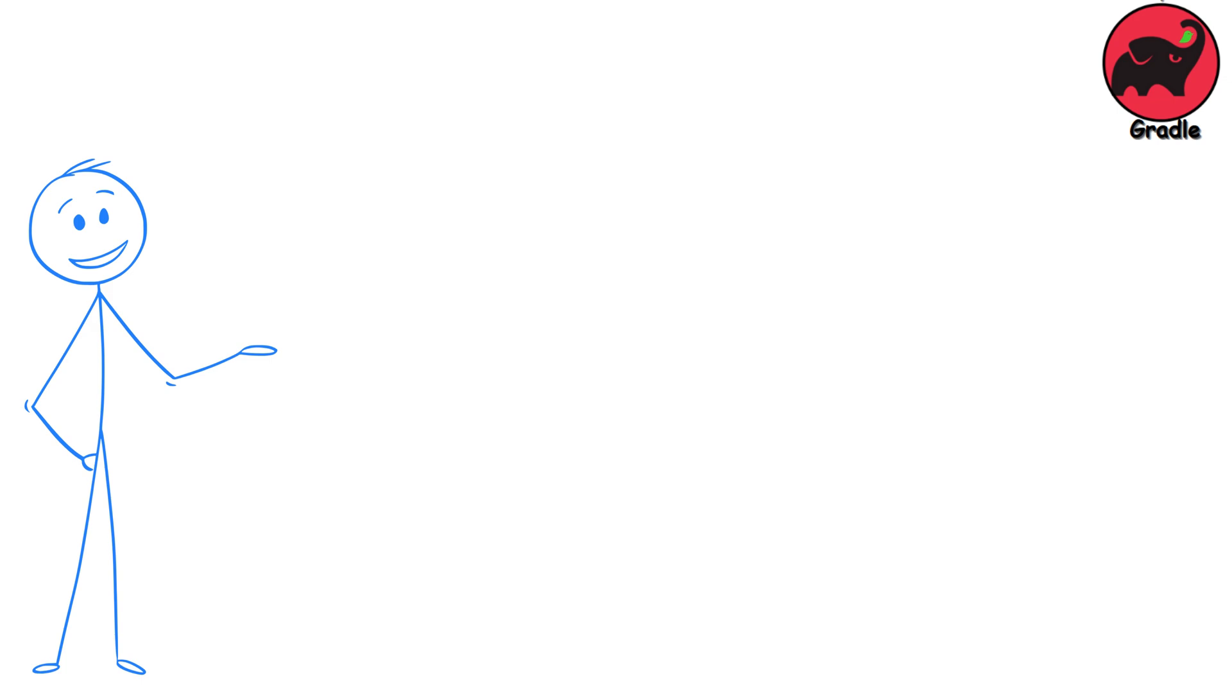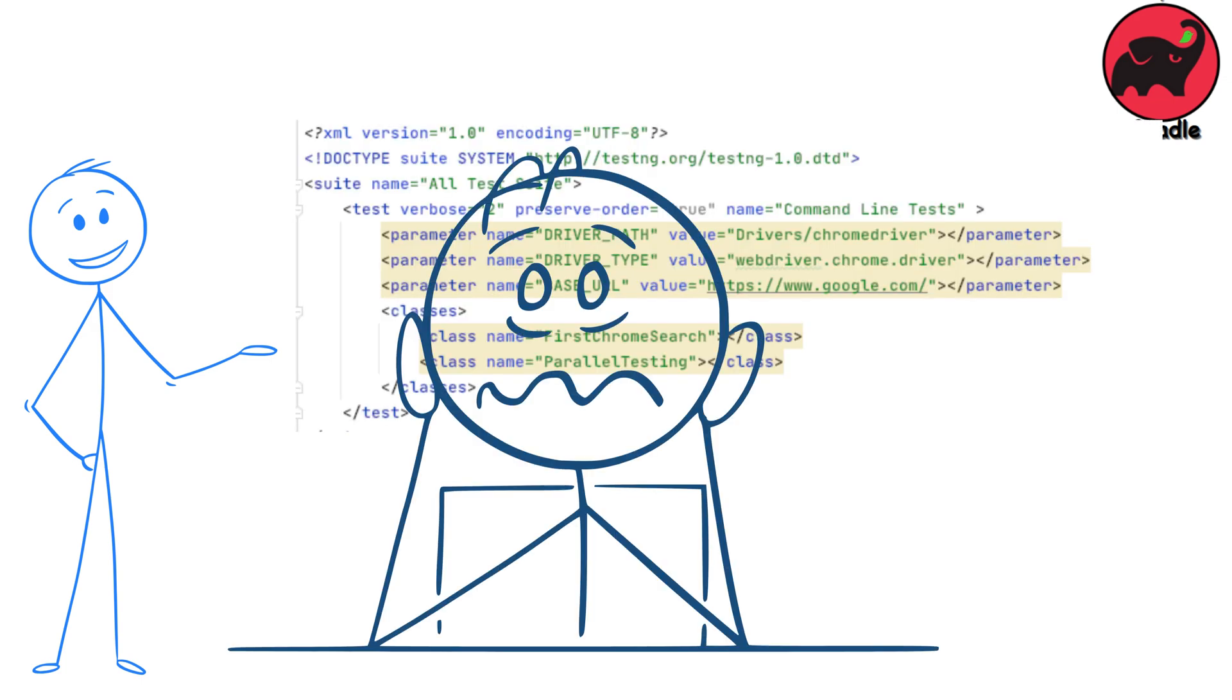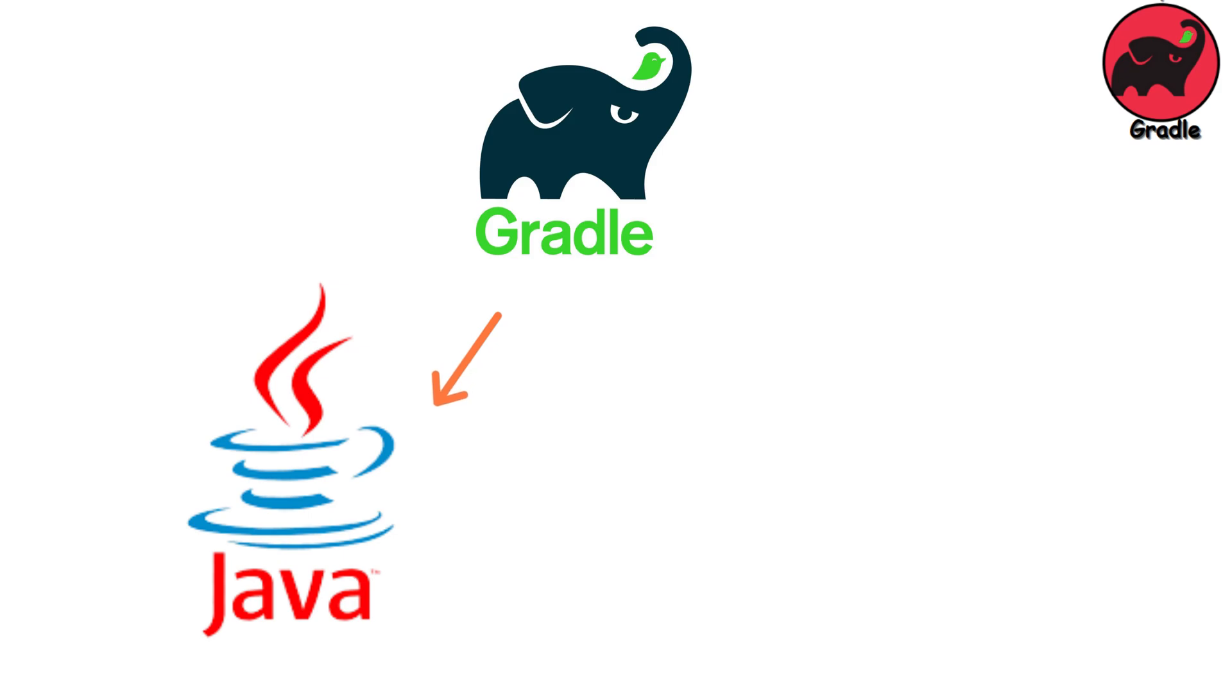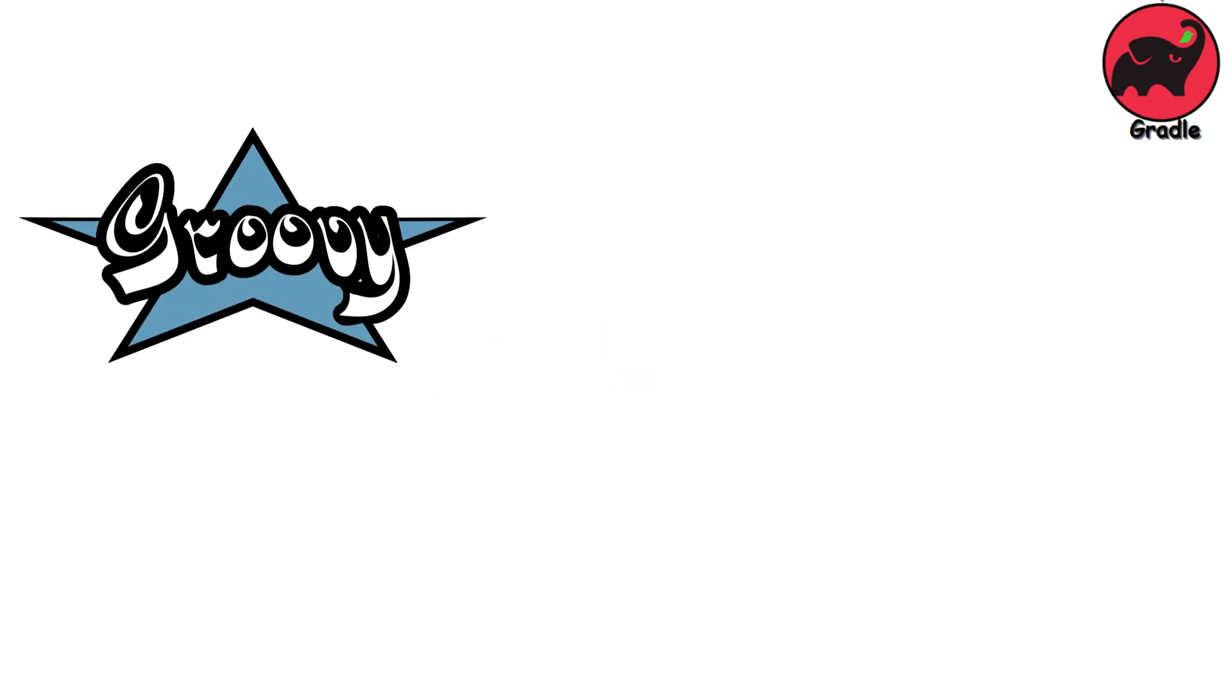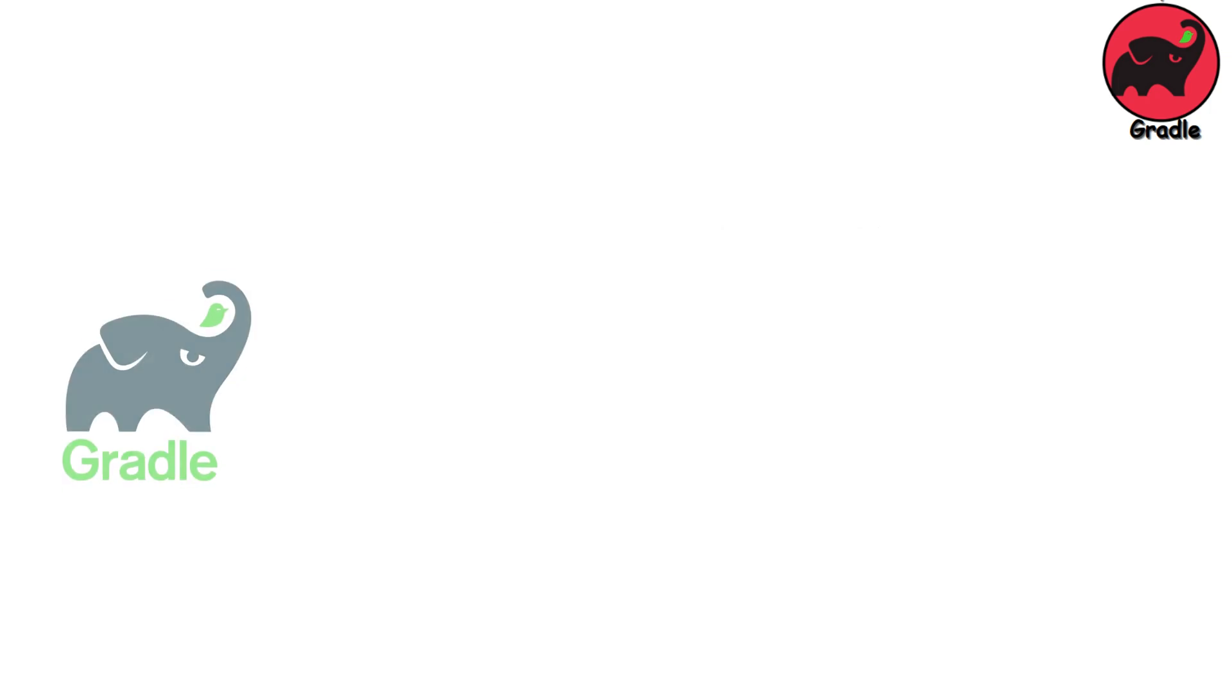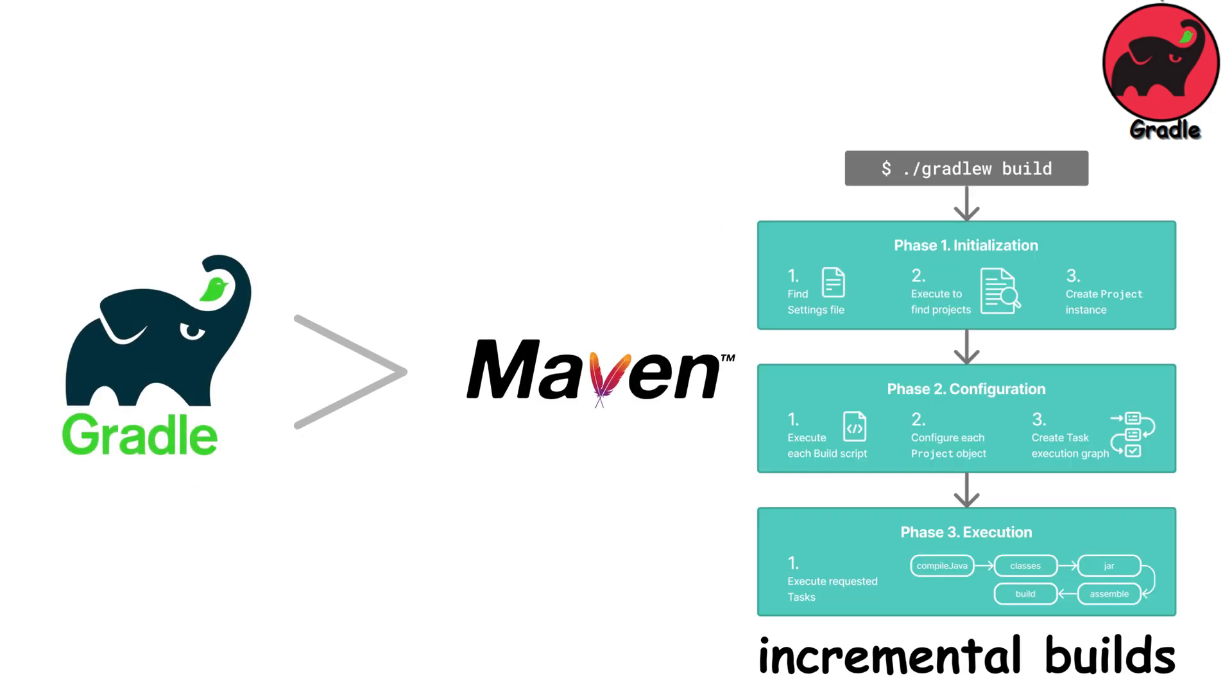Gradle. If Maven's XML drove you crazy, Gradle is the more flexible alternative. It's for Java and JVM languages like Kotlin, but uses Groovy or Kotlin DSL instead of XML. Gradle is faster than Maven thanks to incremental builds. It only rebuilds what changed, saving tons of time.